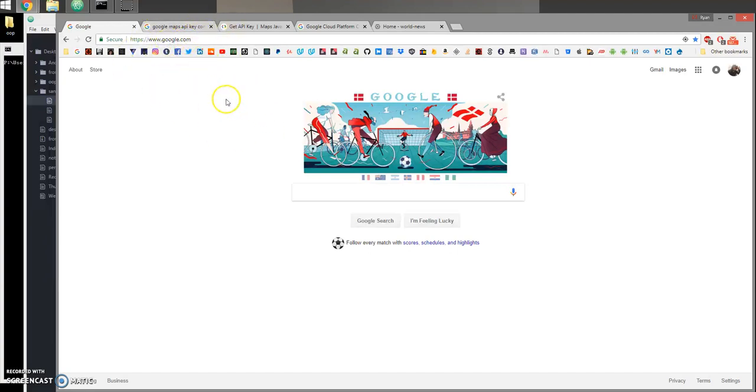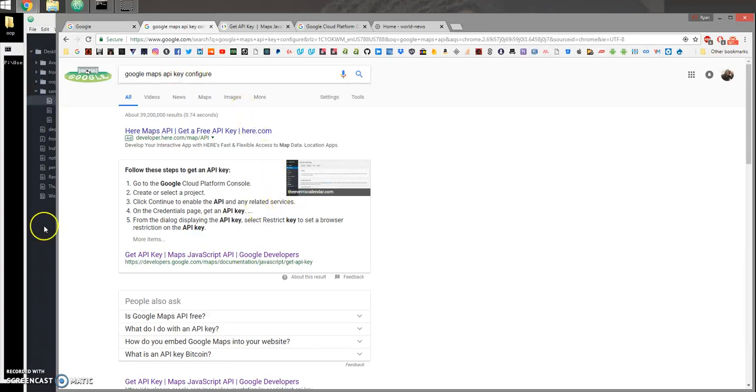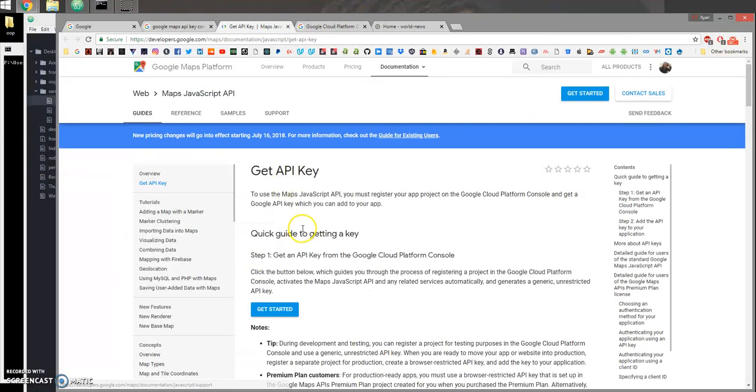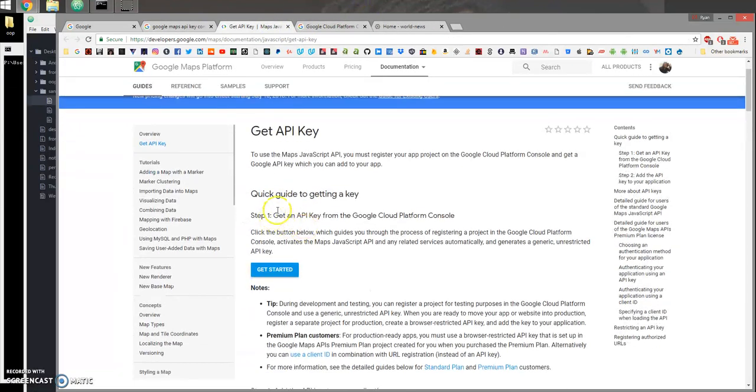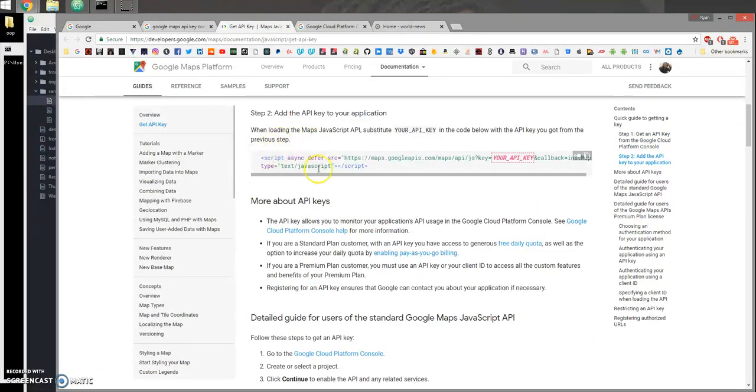Alright, now the first thing you want to do is just come to Google and I typed in 'Google Maps API key configure' and typically the first link is going to show you these steps of how to get an API key and how to add it to your application. Now this page is just for these steps to actually get to the console.